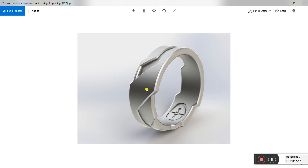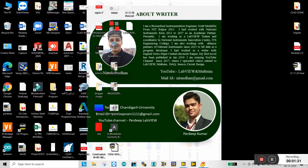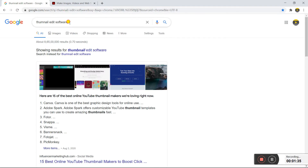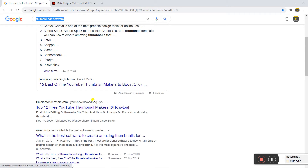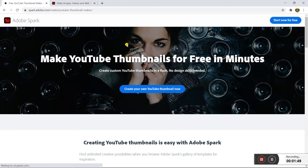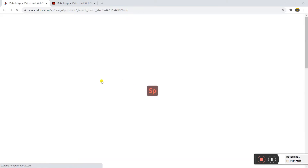After downloading, you need to remove the background. Open Chrome and search for a thumbnail editing software. You will see several options — choose any one. I am using express.adobe.com, which is free. Click on it, and you will see it opens. Click to create your own thumbnail.